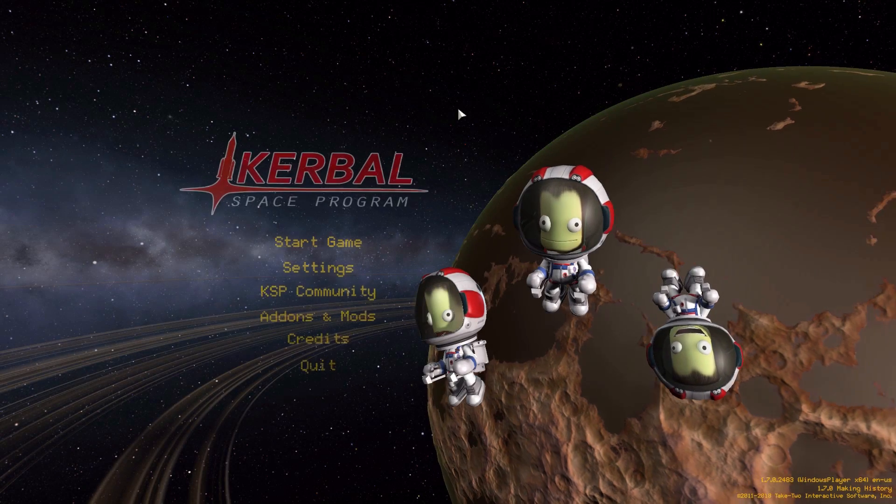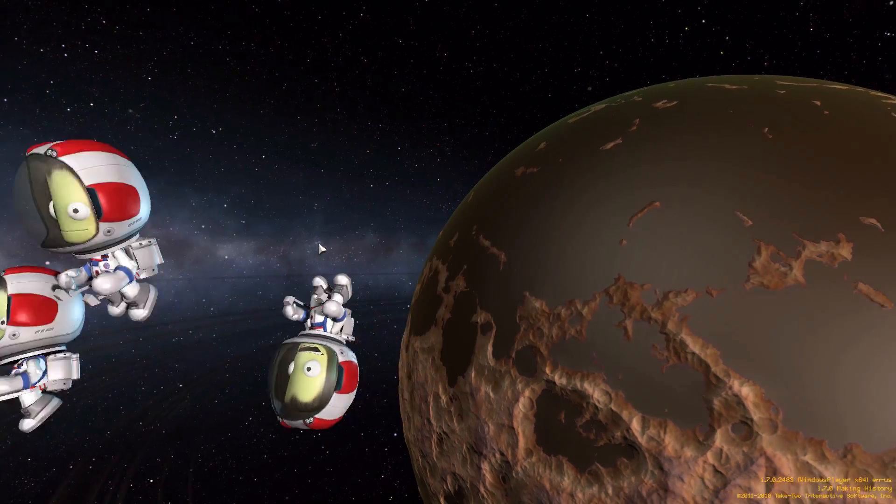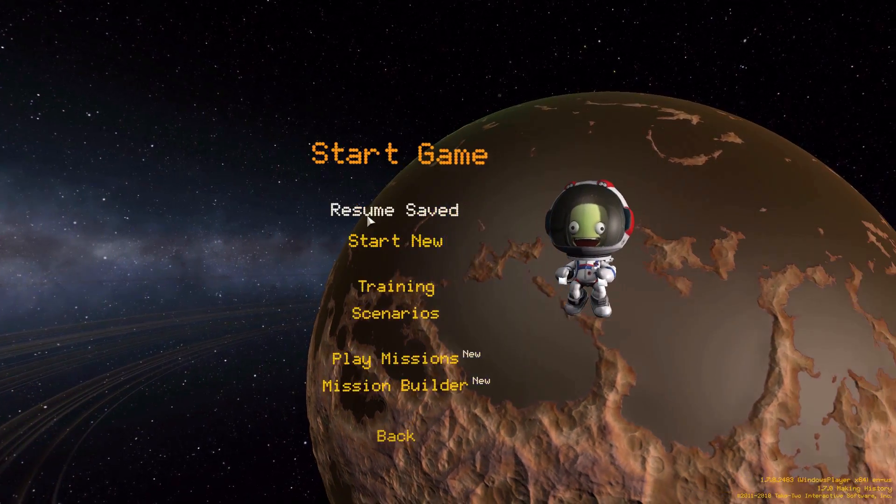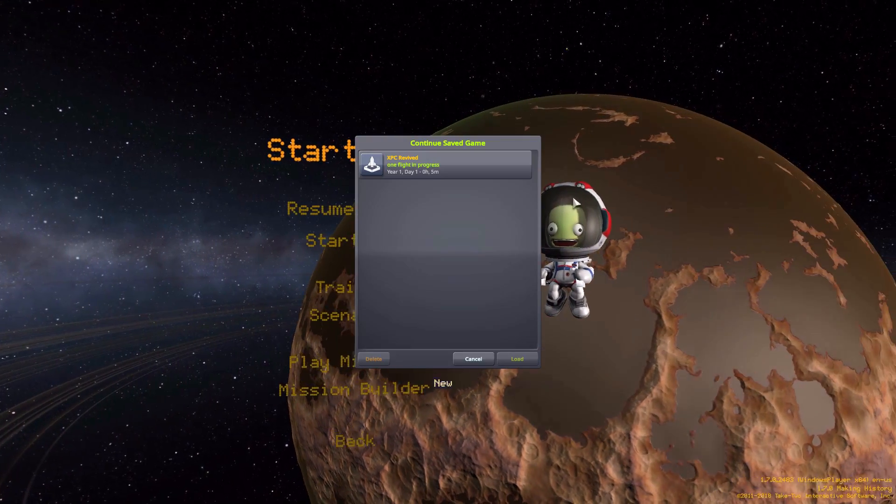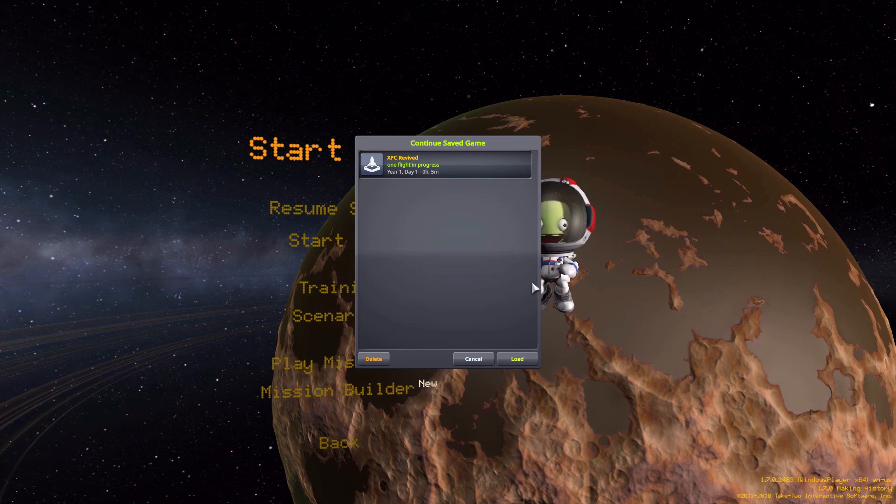Alright, hello everyone and welcome back to Kerbal Space Program, where today we are having a look at the Xen's Planet Collection Revived mod.